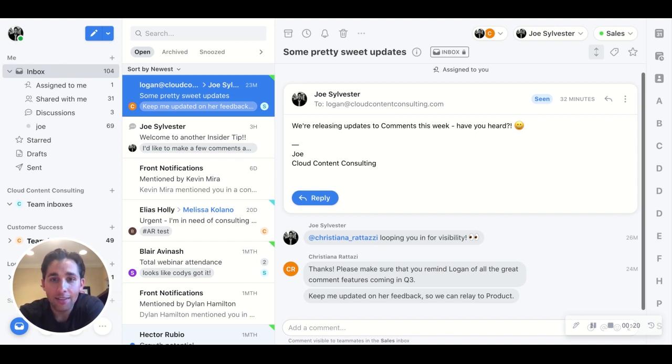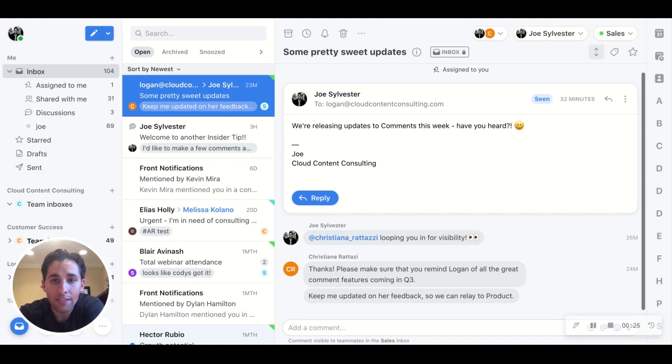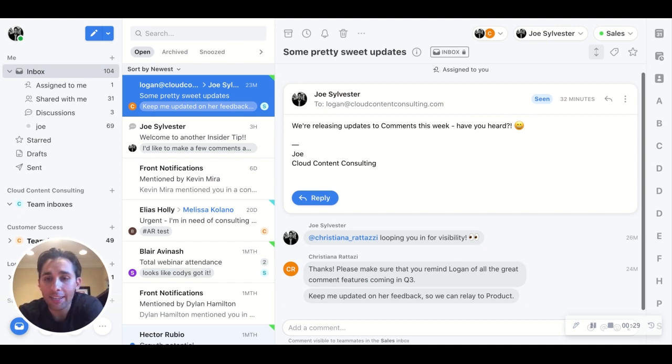Even better, when new people are added to a long conversation, they can see those exact same pinned comments to get a quick understanding of what's happened. So let's see what that looks like.